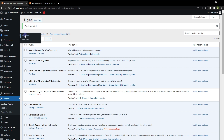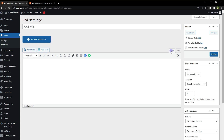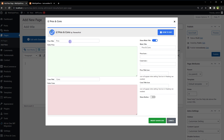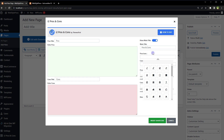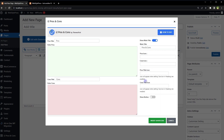Now go to Pages and create a new page. To add pros and cons, use the visual editor. Use the icons provided by these plugins to insert pros and cons. This is from i2 Pros and Cons — select this and here you see the interface. You can choose the pros icon, a custom icon for cons, icons for pros and cons titles, and you can also choose to show a button.